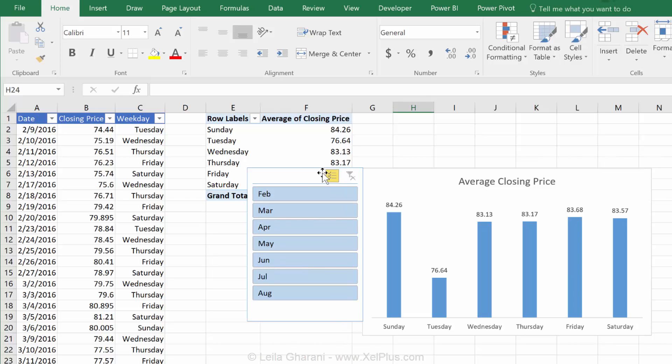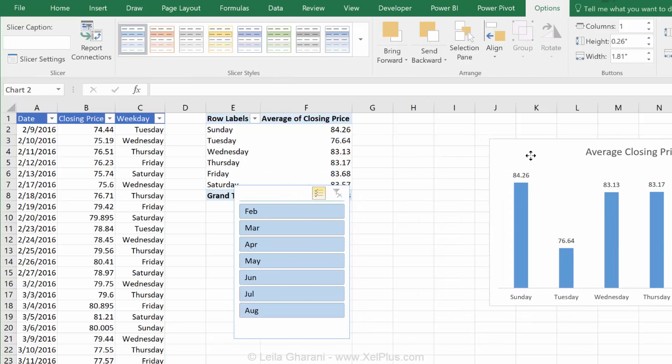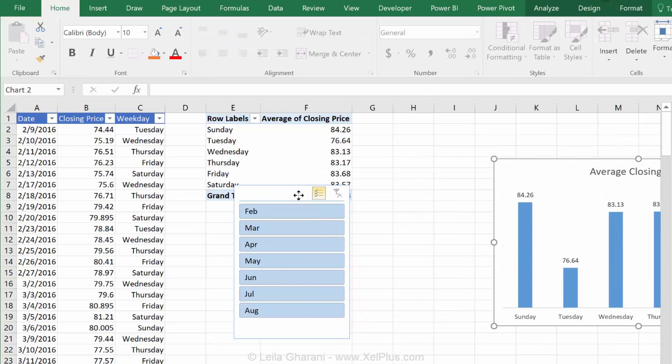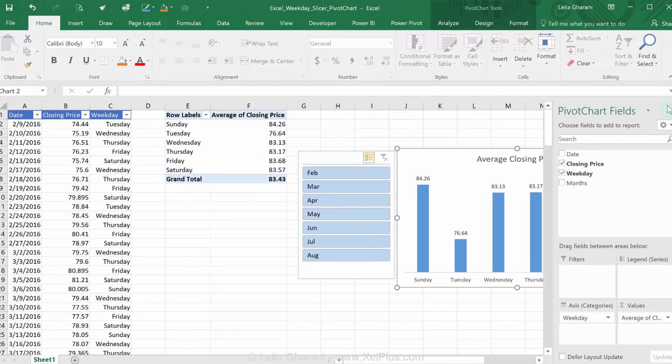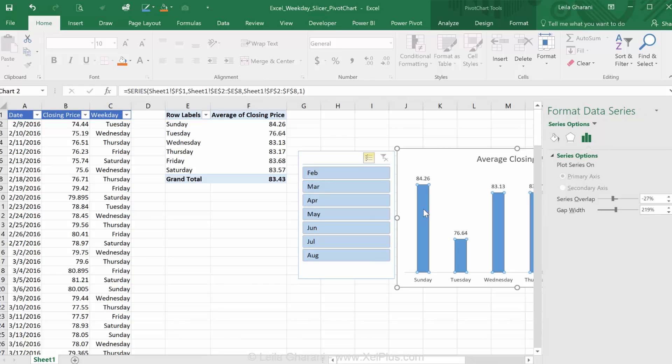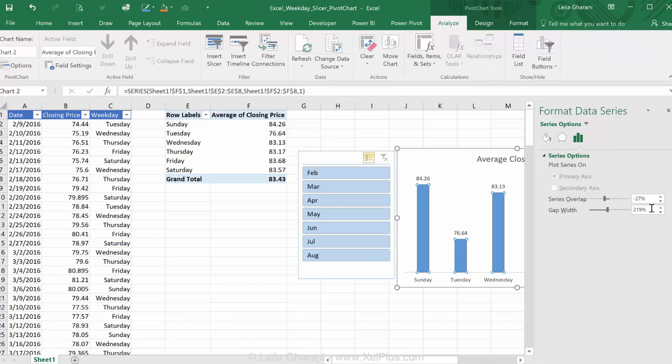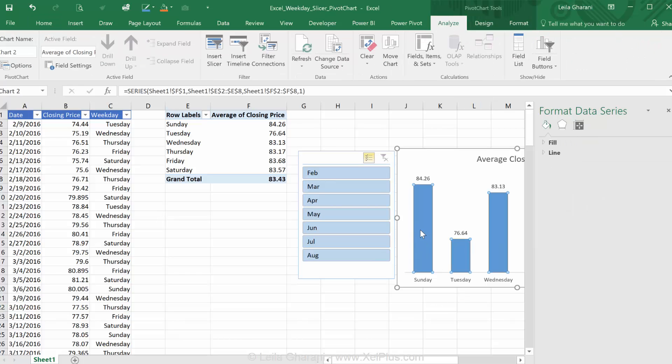Okay. So, it's starting to look good. Let's just make some cosmetic changes to this so that they fit better in the report. One thing I'm going to do is reduce the gap width of my chart to 100 just to get them closer.